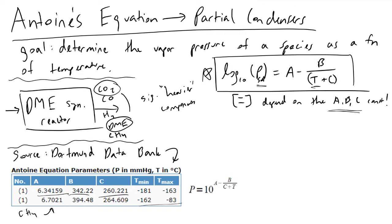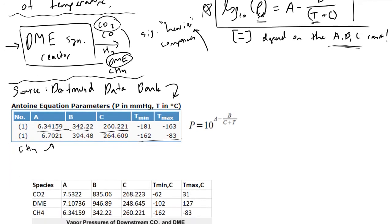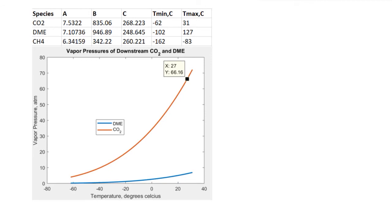The term 'heavy' means these components will have significantly lower vapor pressures and higher boiling points, so they will exist as liquids much more readily at or near normal conditions. You look up the tabulated values for A, B, and C of carbon dioxide and dimethyl ether, and you can create plots in MATLAB by creating a temperature vector T and inputting the parameters A, B, and C accordingly.